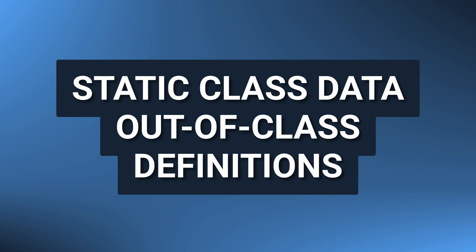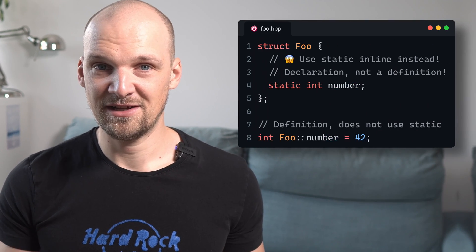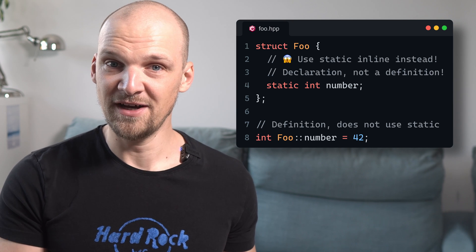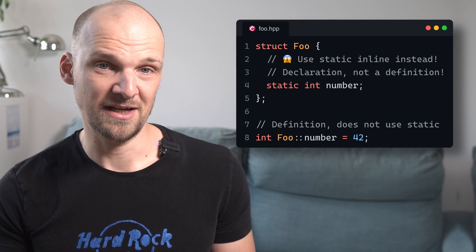To complicate things further, we only got the opportunity to use inline for static class data from C++17 on. Before that, things were much more messy. And there is still a lot of code that is left from those times. So we'll have to dive headfirst into the mess of static class data out-of-class definition requirements. Remember how usually data declaration is also its definition? Well, not so for static class data. The declaration of such data is not a definition by default, so we can declare a static variable in a class and define it outside of the class, which is called an out-of-class definition.